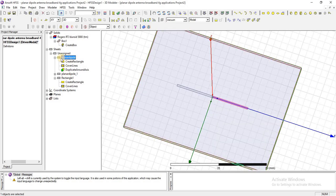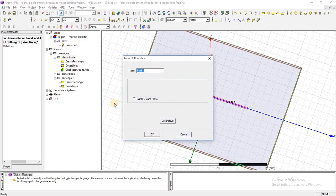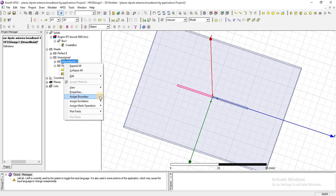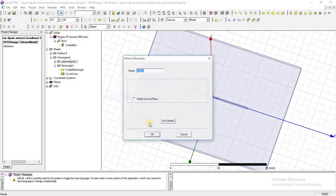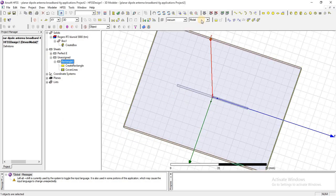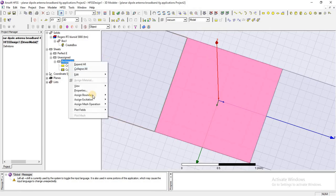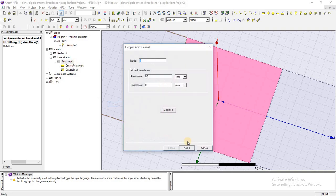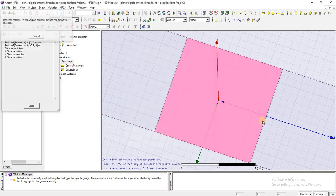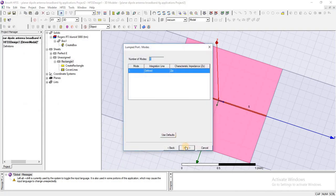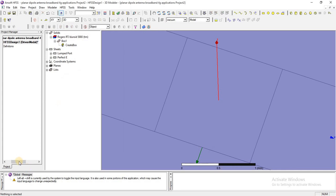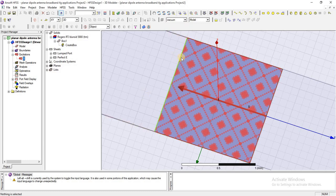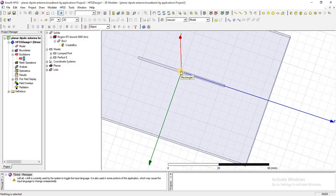Now I am going to assign boundaries as perfectly E to the arm of this dipole. Here is a port, I am going to give excitation as a lump port. In this case we are selecting 50 ohm; we will change this in next lectures. Here you can see that port has been assigned between two arms of this dipole.